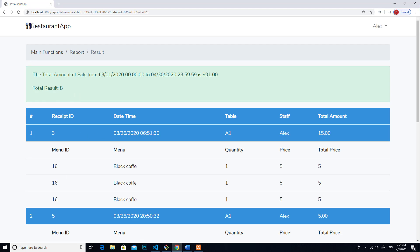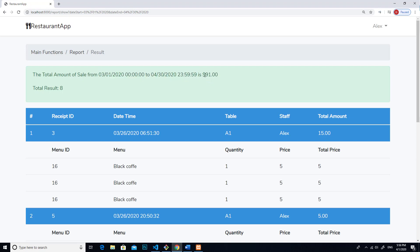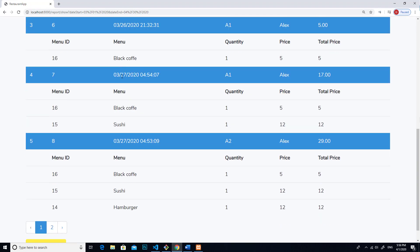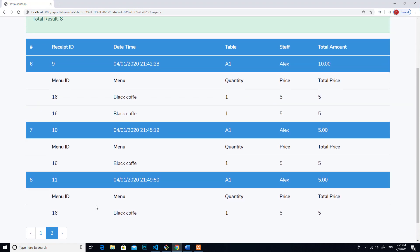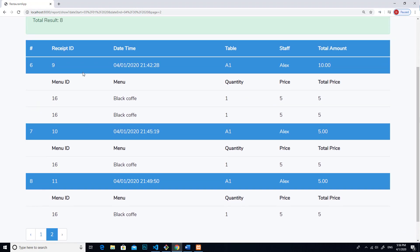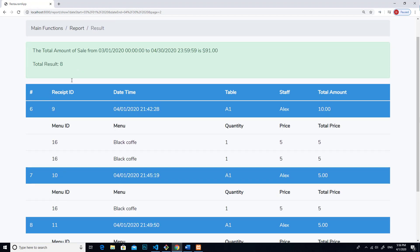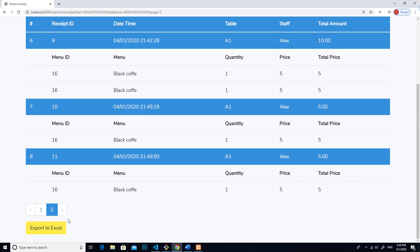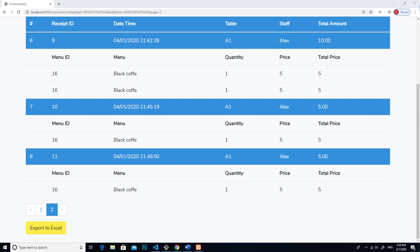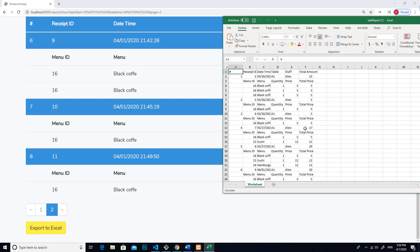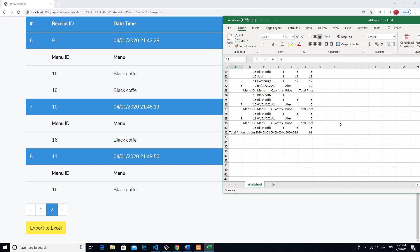For example, during this date, you can sell $91. So there is two page over here, and the total result is 8. Also, you can export this report to Excel as well. If you click on Excel files and open, you will get these files. So you can use these files to do anything else.